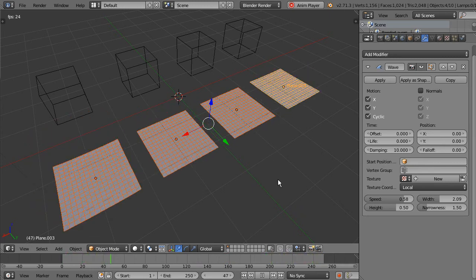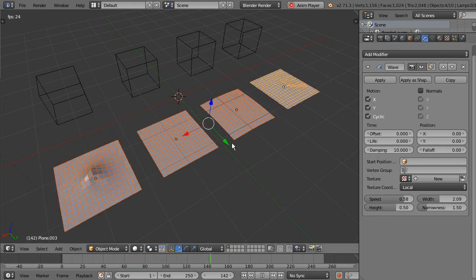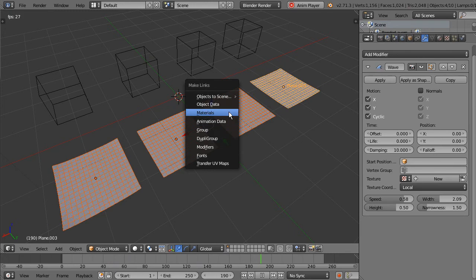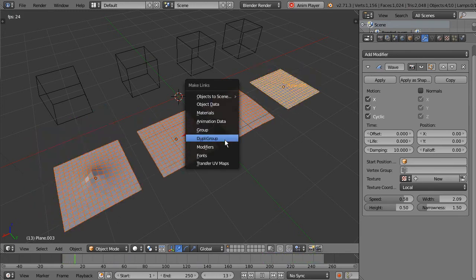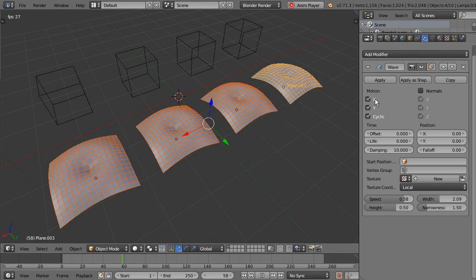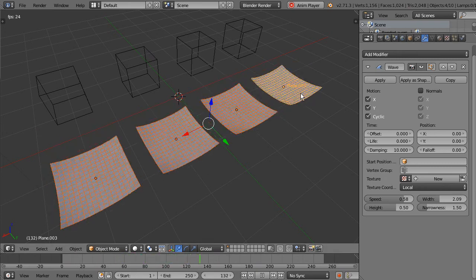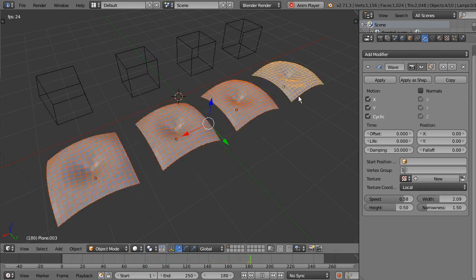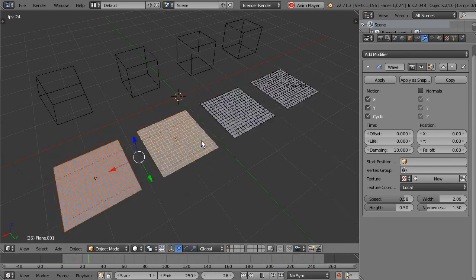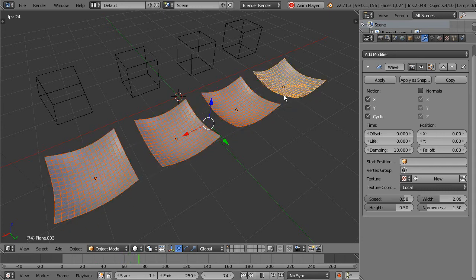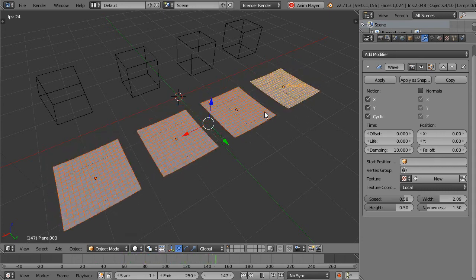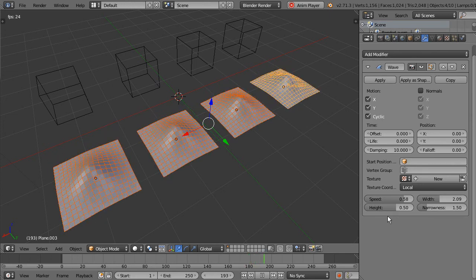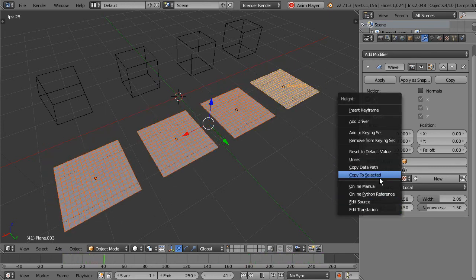Ctrl-C copies the entire modifier or you can do Ctrl-L and also copy the modifier, but it copies the entire modifier, replacing the modifiers of these objects by the modifiers in the active object. So this is quite different. In this case, Copy to Selected only copies the selected property.